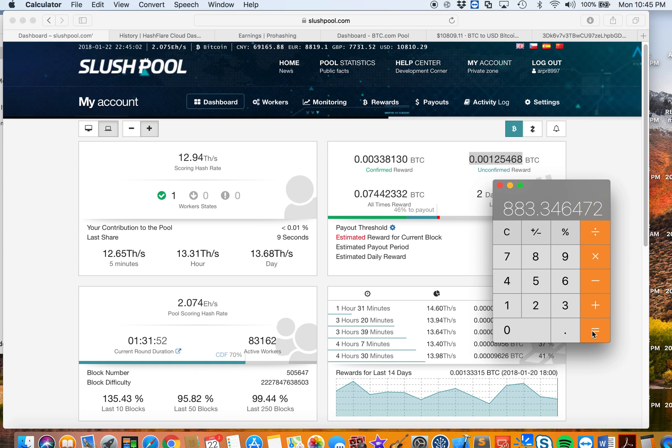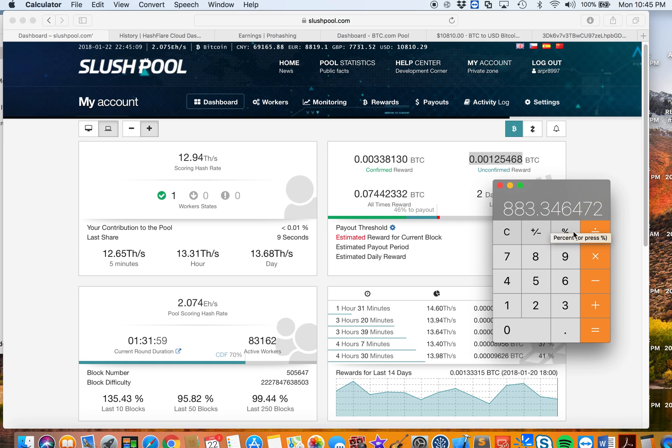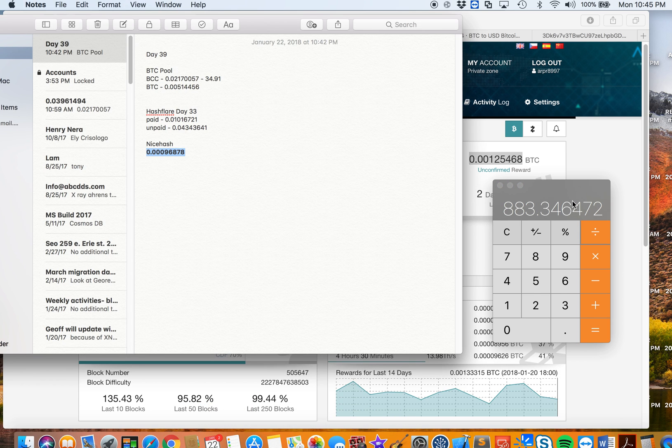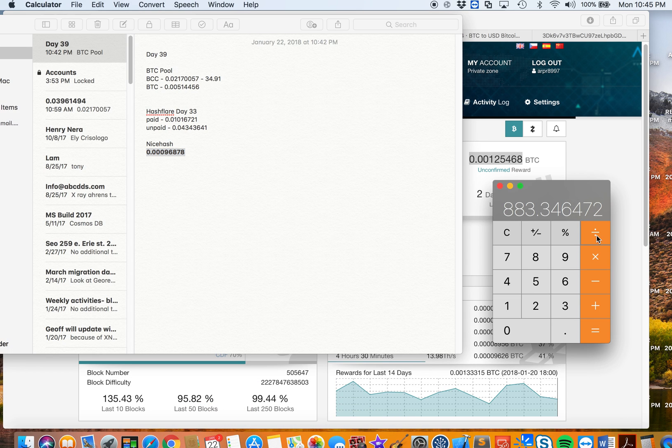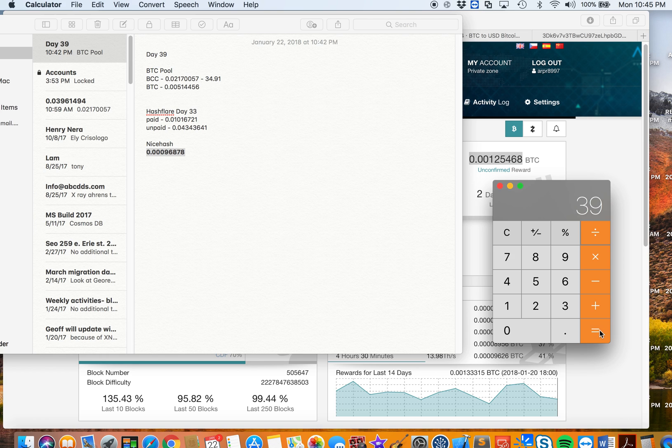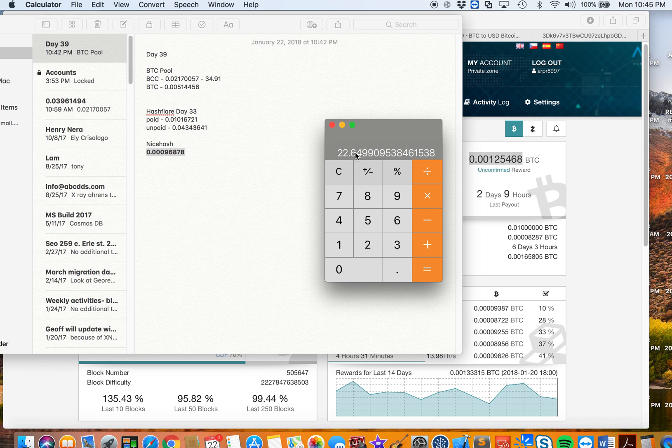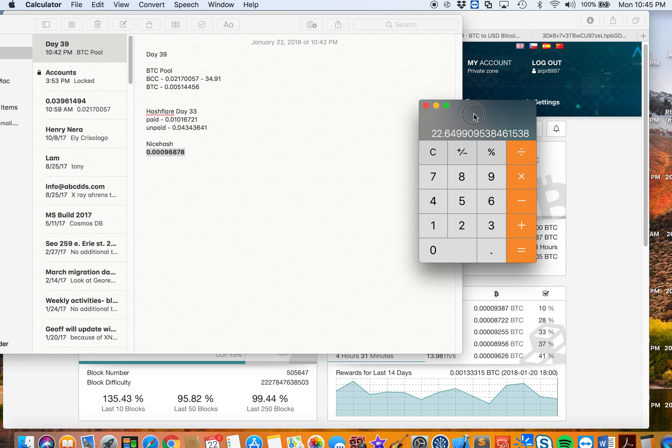If we look at the current value and divide this by 39, because it's my 39th day of mining, right now I'm averaging about $22.65 or 64 cents, which went down a lot since the price of Bitcoin went down a lot.